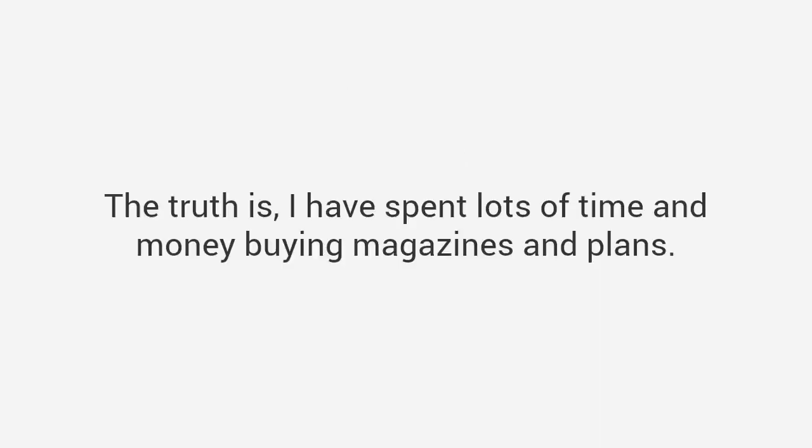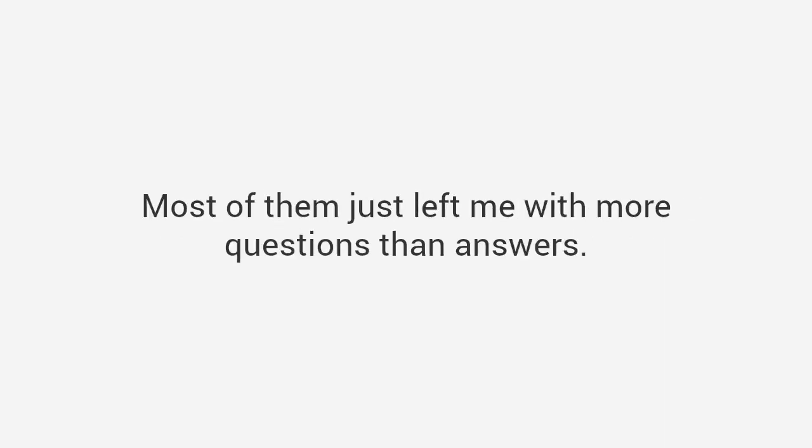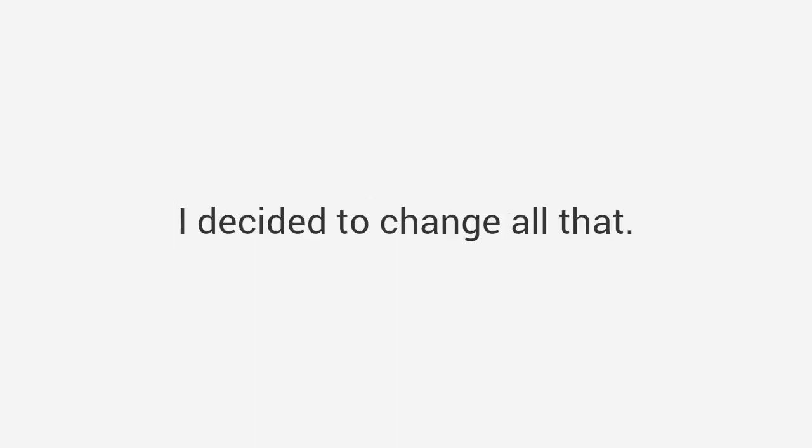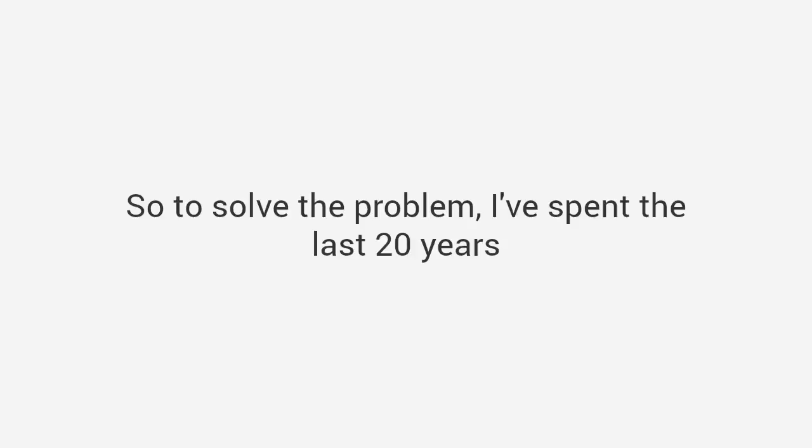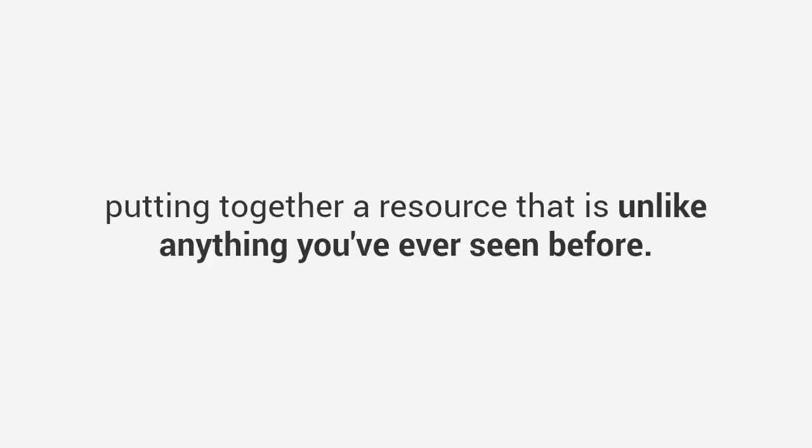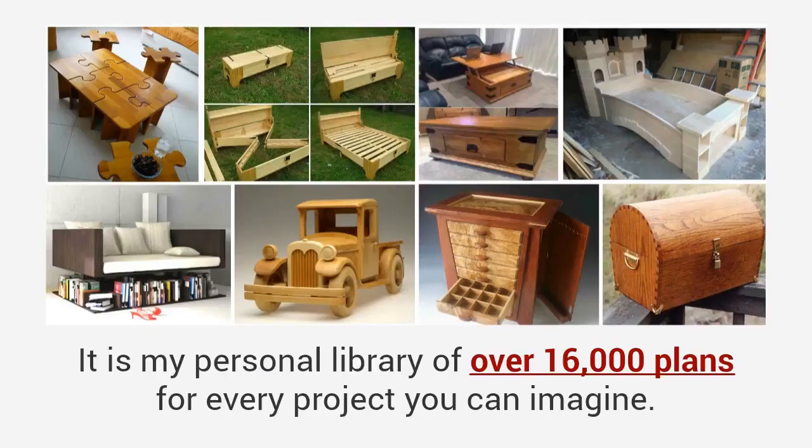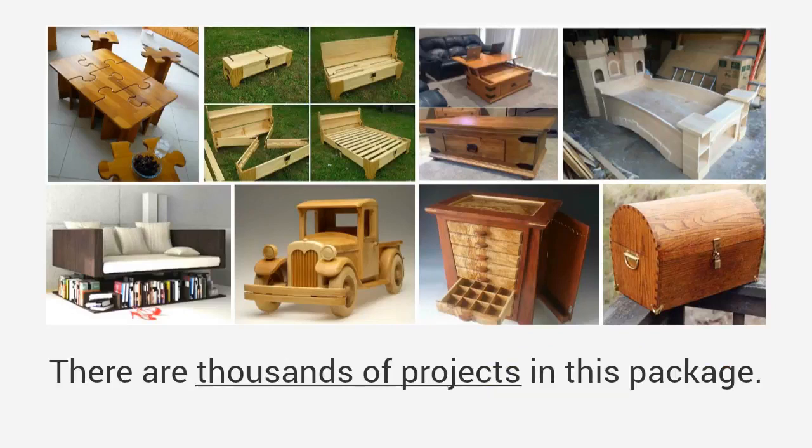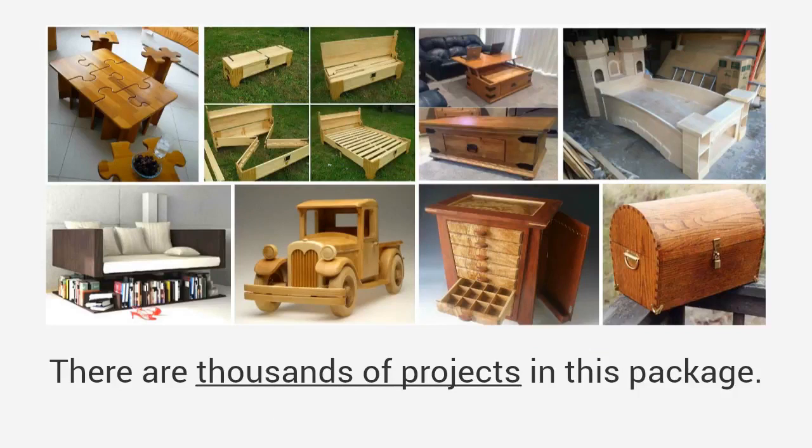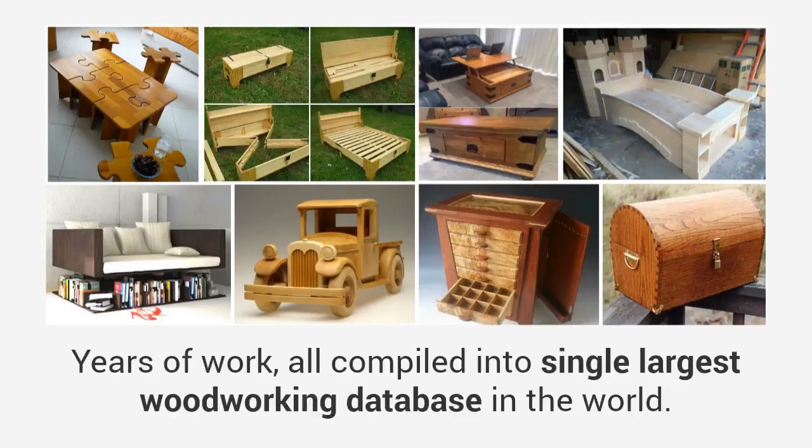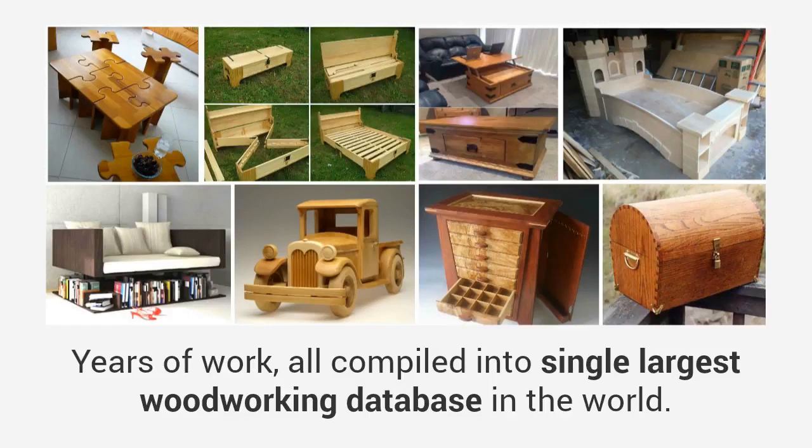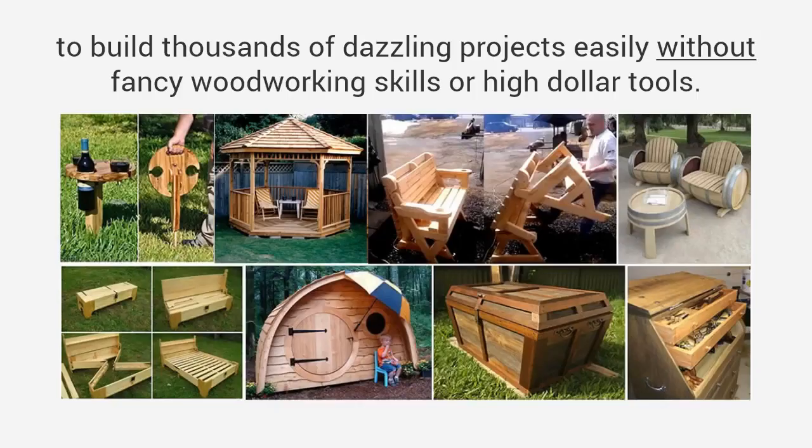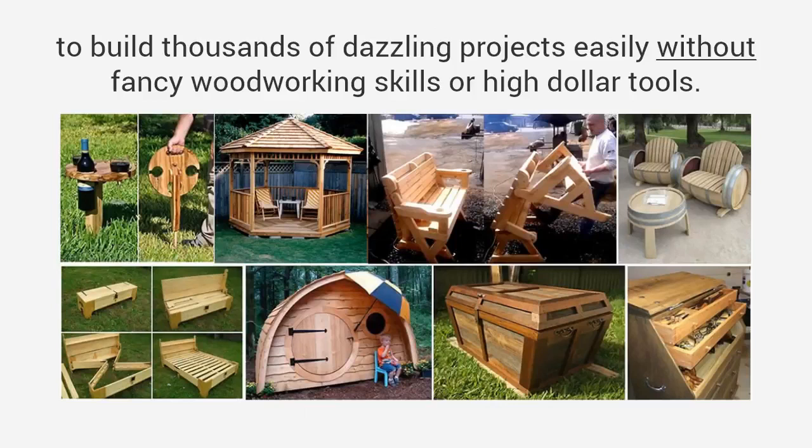No wonder woodworking seems so hard. The truth is I have spent lots of time and money buying magazines and plans. Most of them just left me with more questions than answers. I decided to change all that, so to solve the problem I've spent the last 20 years putting together a resource that is unlike anything you've ever seen before. It is my personal library of over 16,000 plans for every project you can imagine.